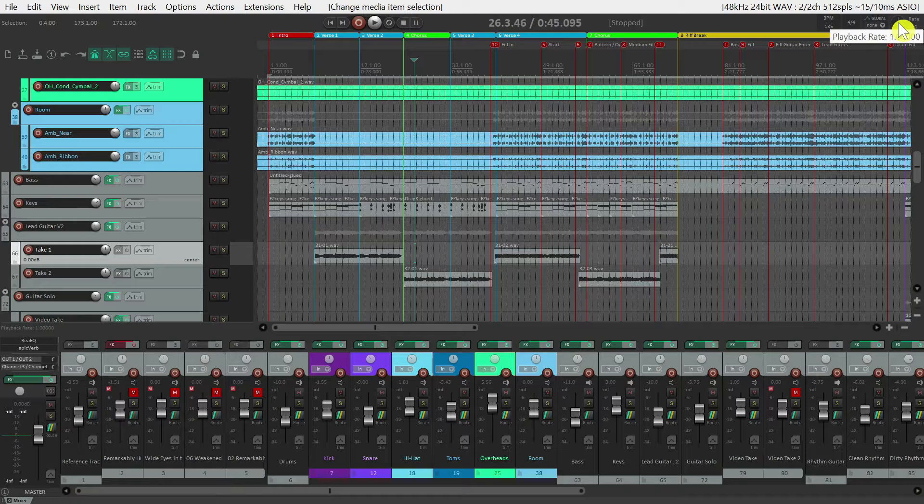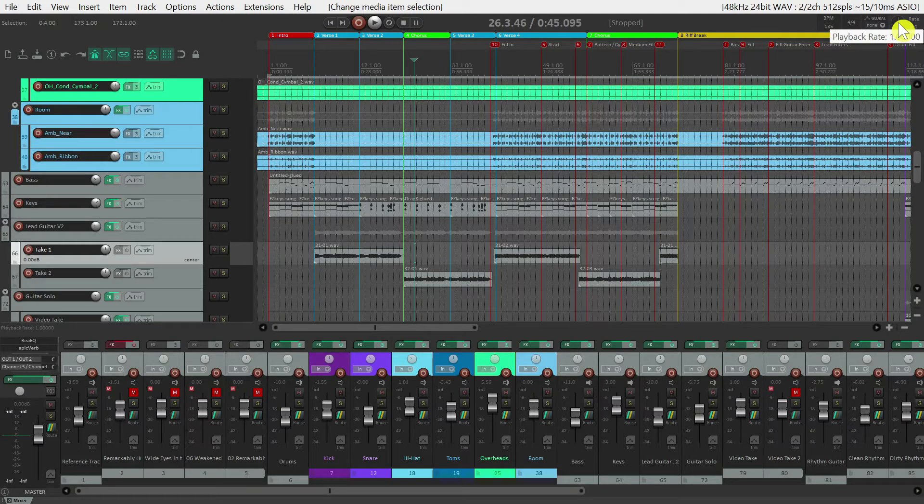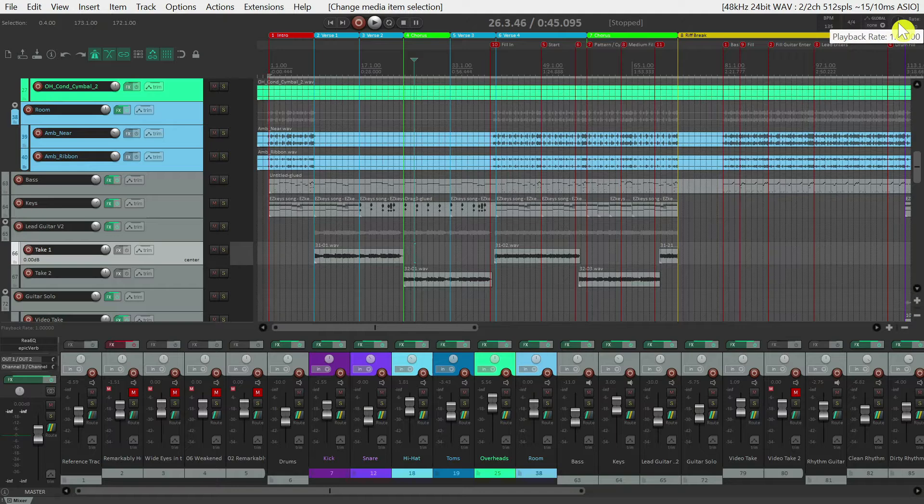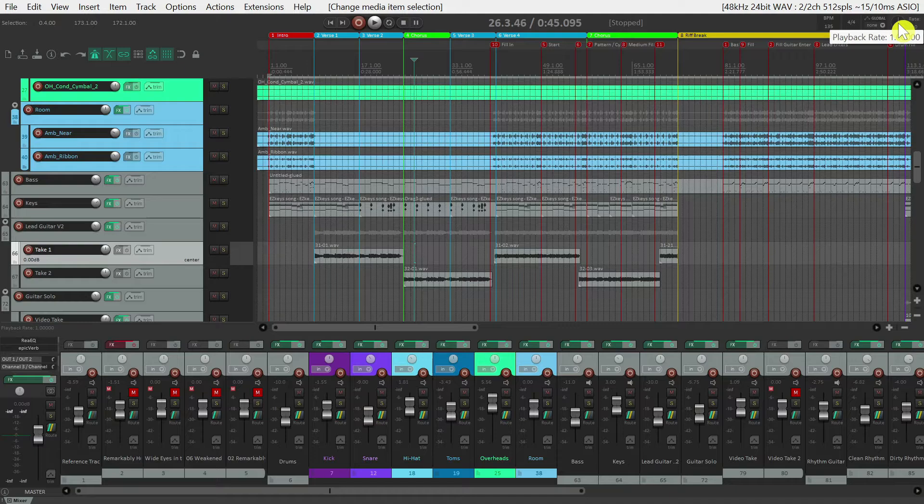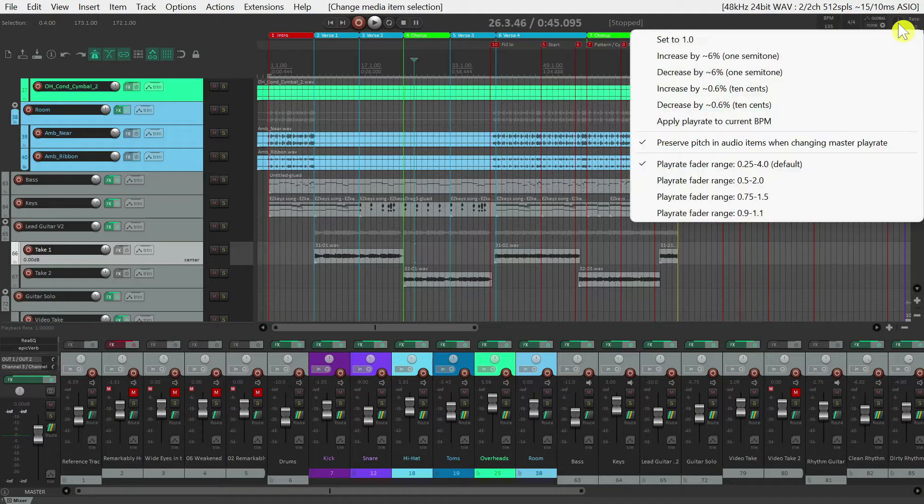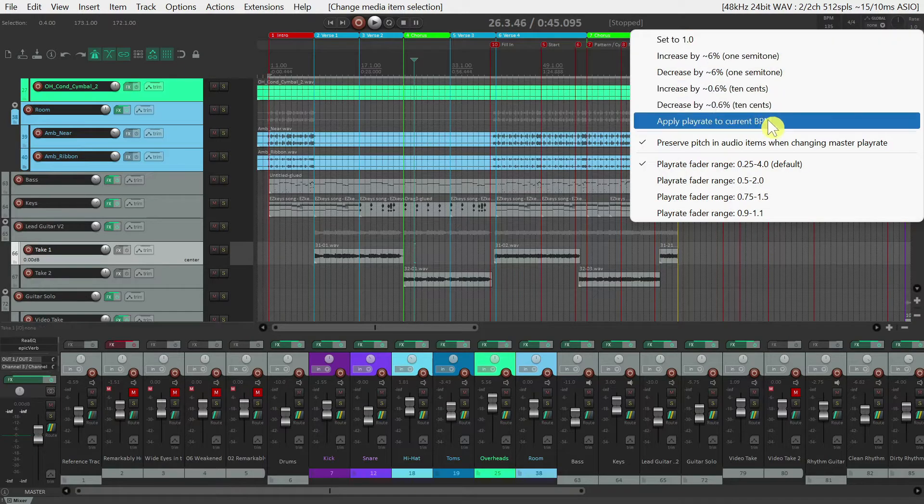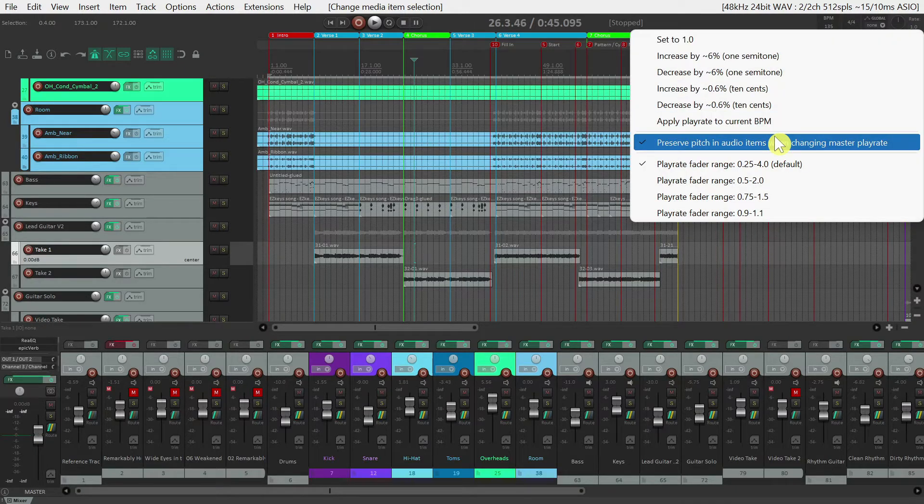You can use this playback rate to speed up or slow down your music, for example, if you wanted to work out a particular solo section at a slower speed. If you slow down the music, one tip I'd recommend is to right click on this and make sure that you have preserve pitch enabled.